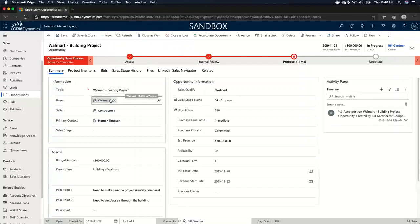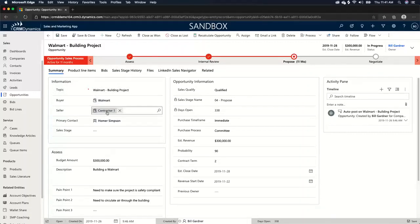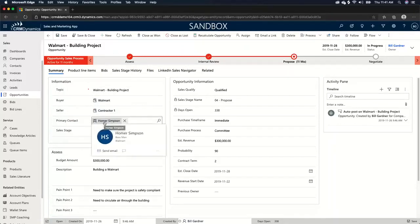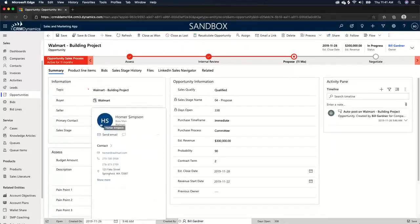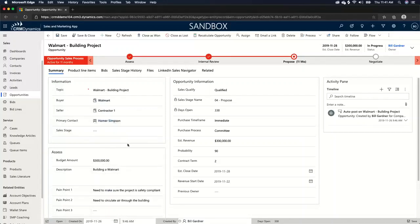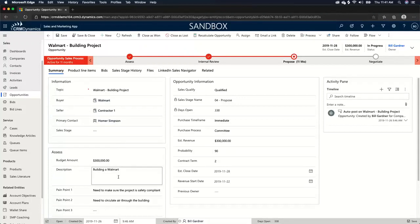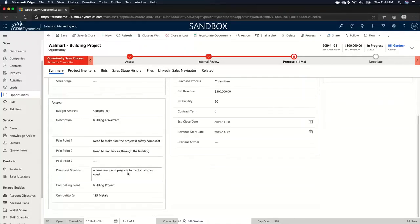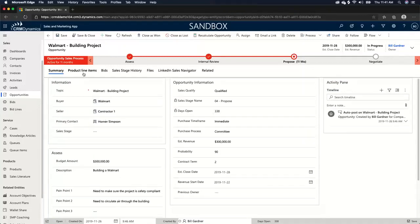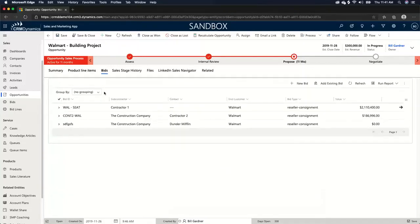So as you can see, in this case, the buyer is Walmart, the seller is contractor one, because contractor one is selling to Walmart and you're providing contractor one with the estimate. And in this case, the primary contact that we're dealing with is Homer Simpson for this opportunity. So that's who the quote's going to, and that's who's actually bidding on the Walmart itself. So I'm not going to go through this other information because I went through it on the other opportunity. It's very, very similar. I actually, I'm going to jump right over to the bid section.